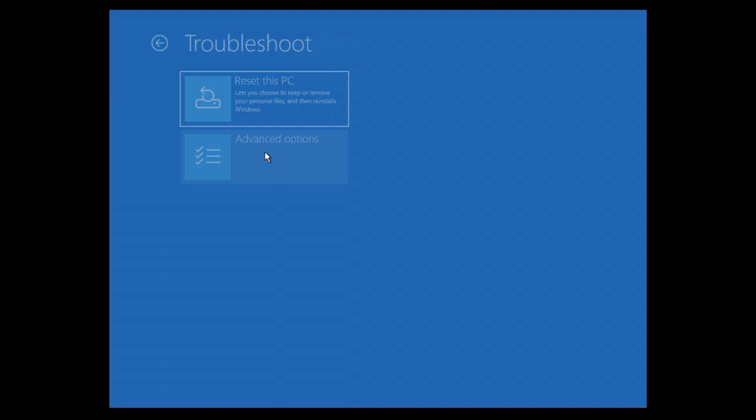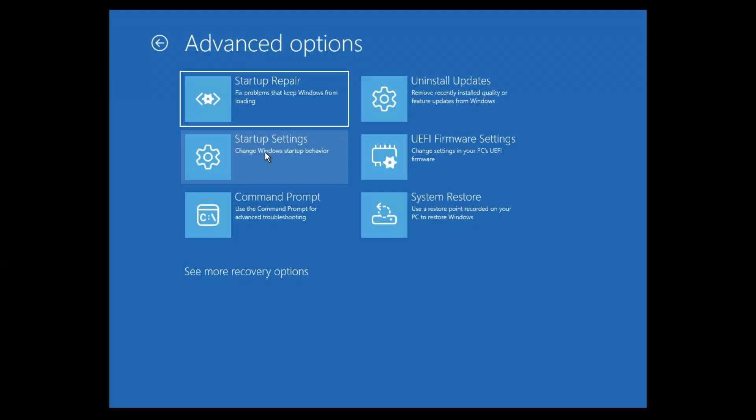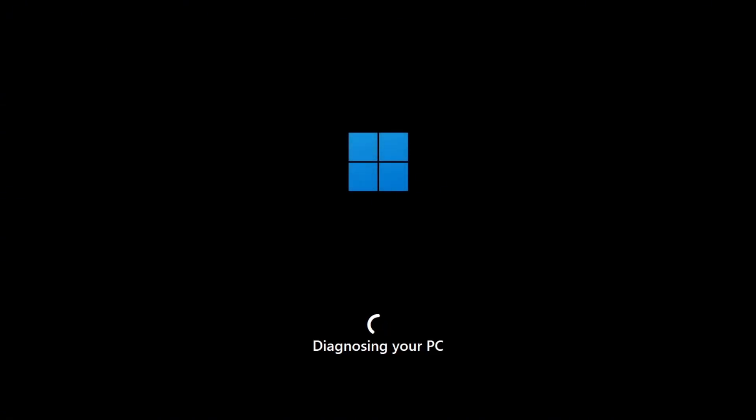Now click on advanced options. In here, you're going to want to click on startup repair. Wait for it to load. As you can see here, it says diagnosing your PC. Just wait for it.